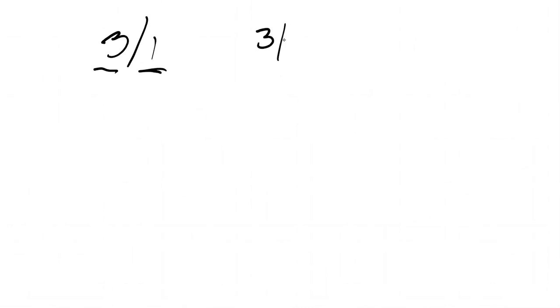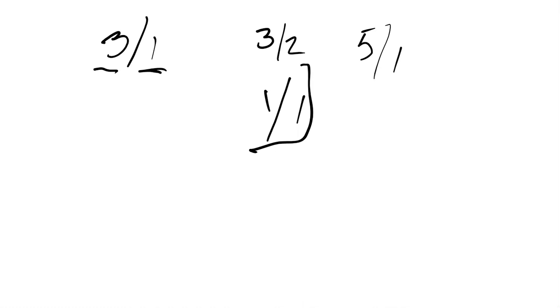So that would be an adjustable rate mortgage. And you see these things like a 3/1 means it's fixed for the first three years, and then it adjusts every year after that. You know, they've got a 3/2, they can have a 5/1. I've seen 1/1s, that's a terrible ARM, by the way.